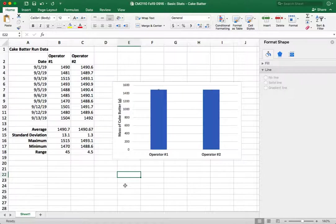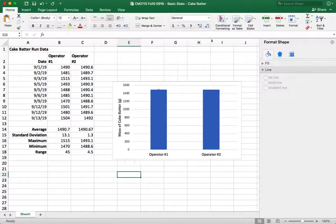In the next video what we're going to do is we're going to try a different graph that I think is a better way of analyzing this data called a run chart.